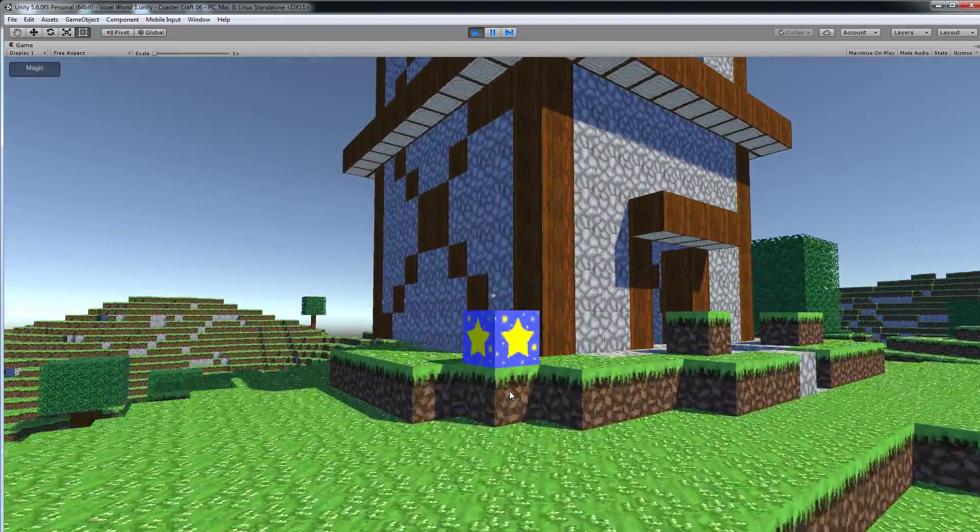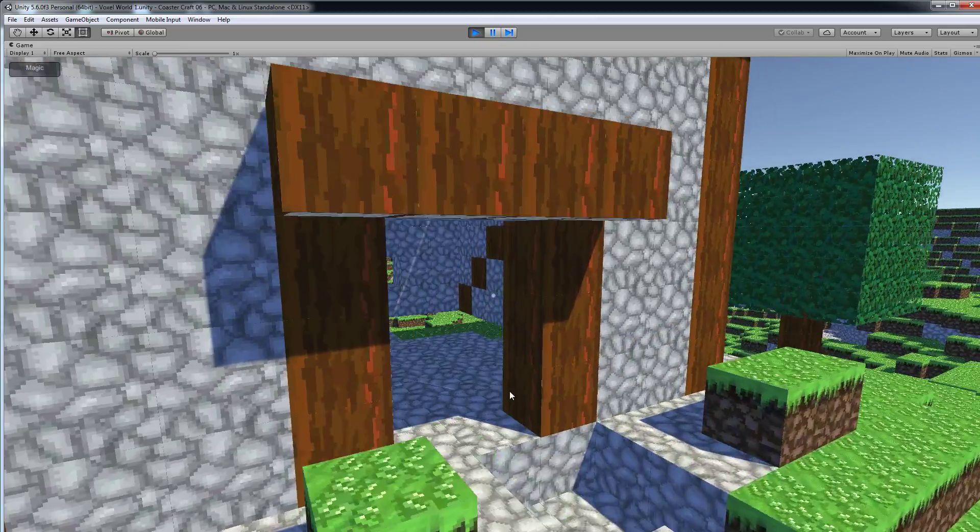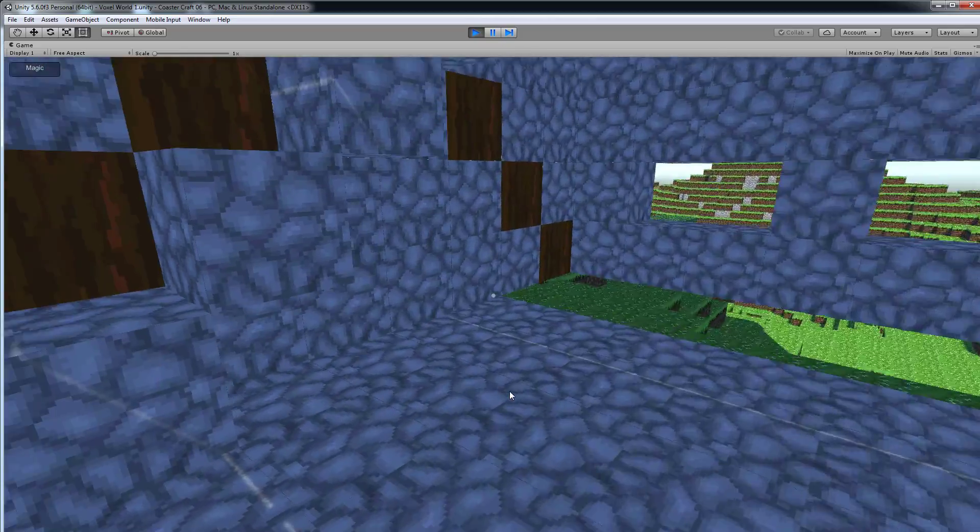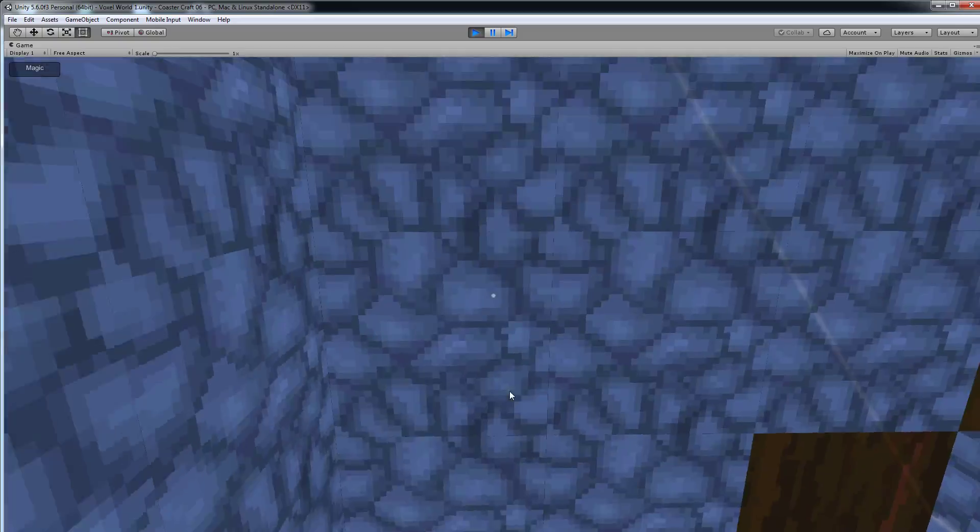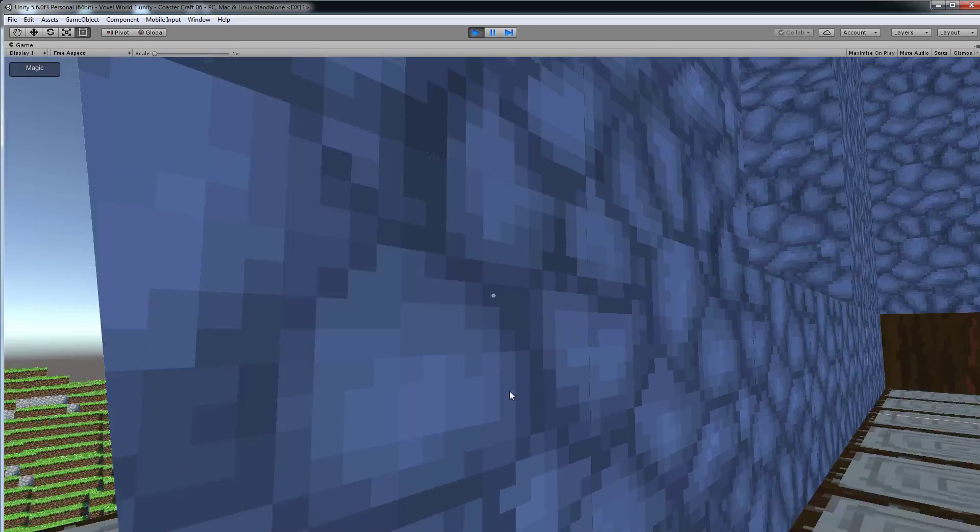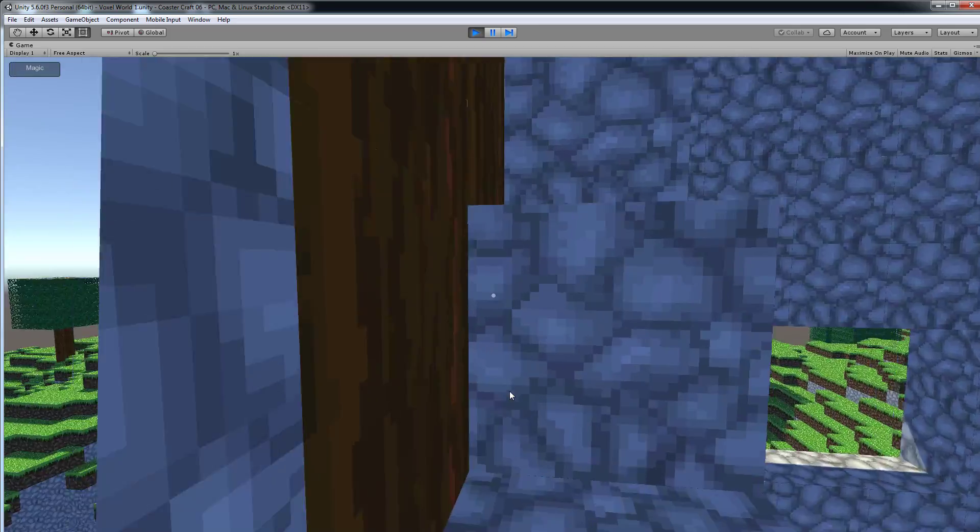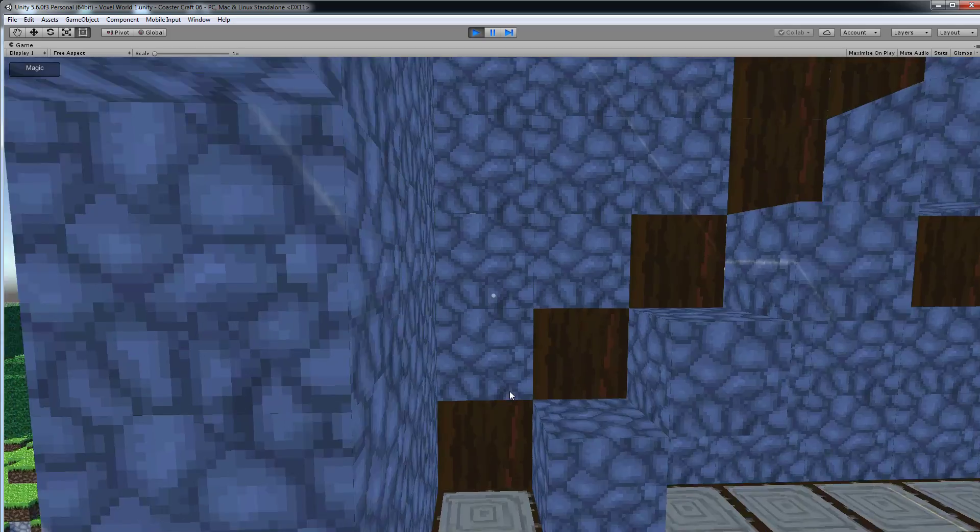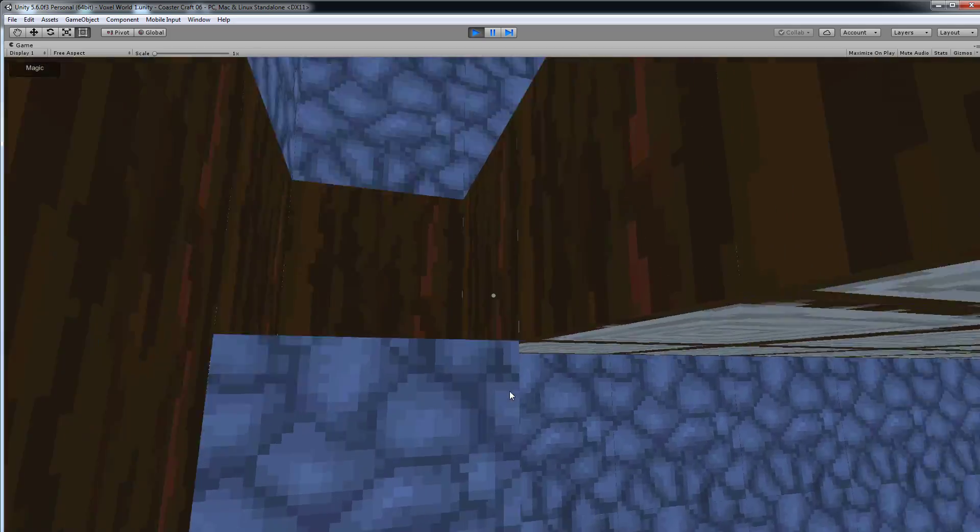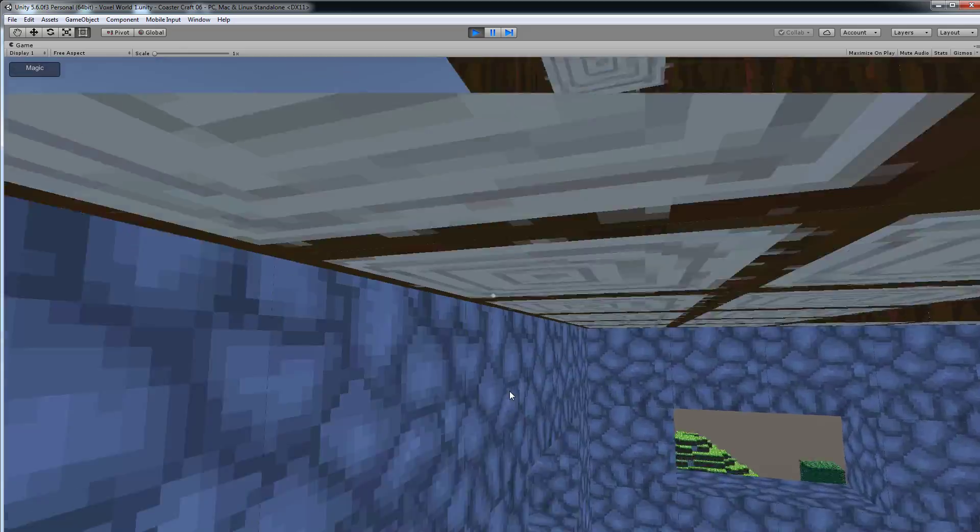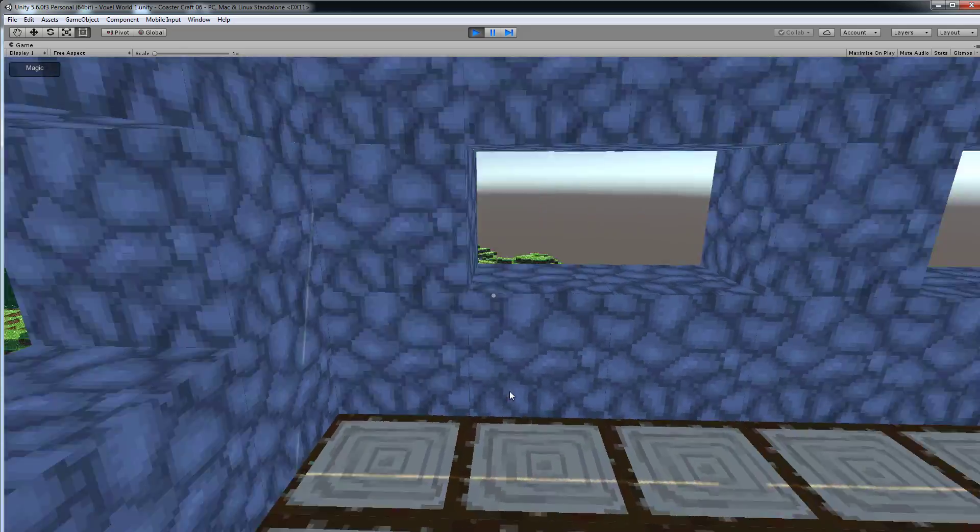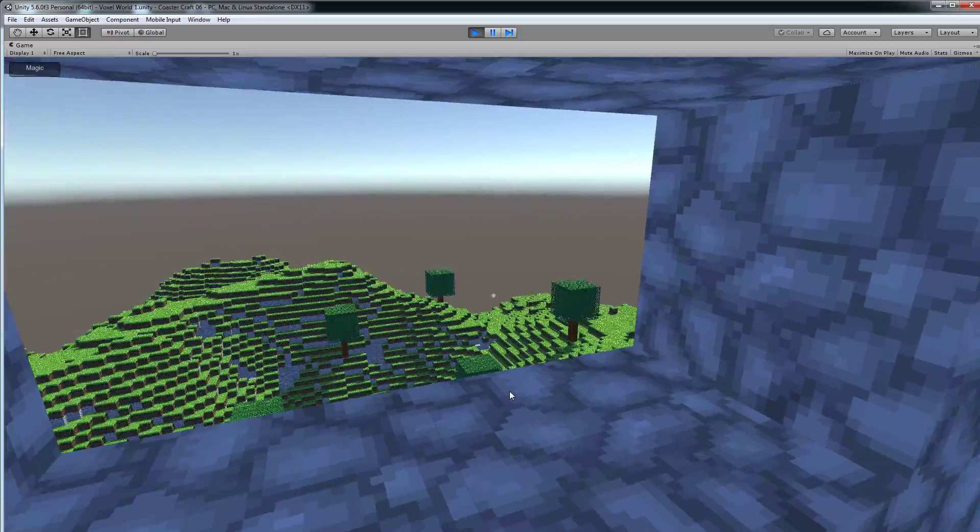So you can also walk inside and I can show you around a little bit. Don't mind the gaps. So we go all the way up to the top. I also made some staircases inside so we can walk up to the top. And here we have a nice view of our voxel landscape surroundings.